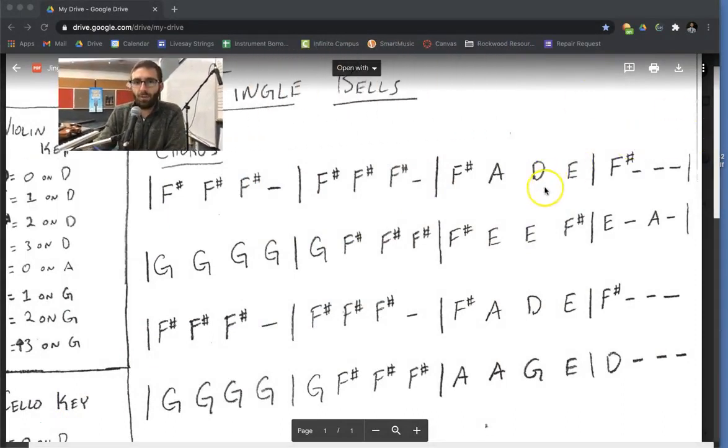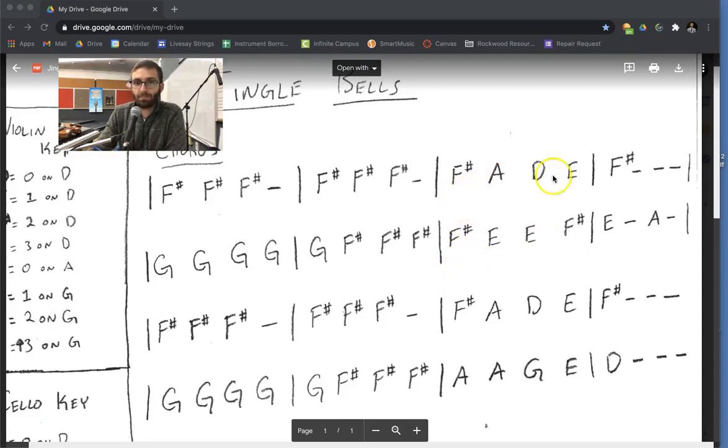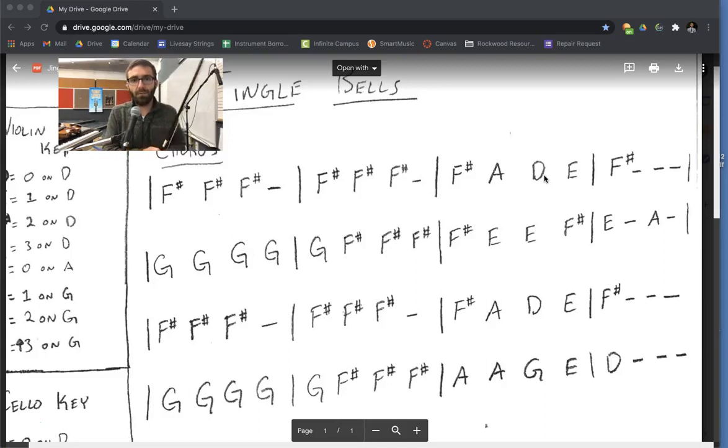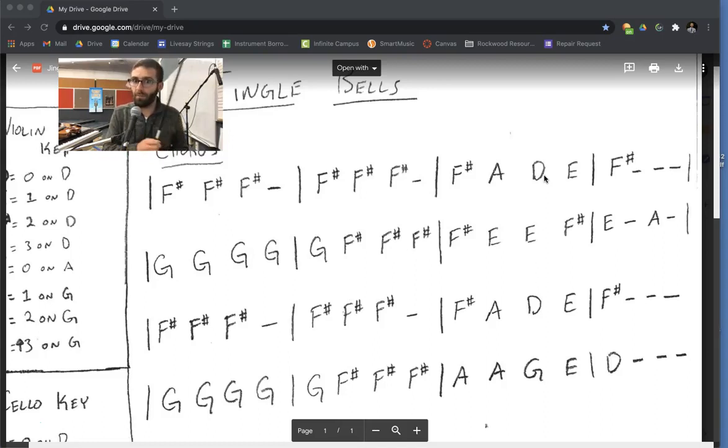When I teach Jingle Bells, I always start with what I think is the hardest measure, it's right here. I call it the fade, so that's where we're going to start this lesson. Get your instrument ready to go. We'll start on F sharp, two on the D string for violins, violas, three for cellos, four for basses.